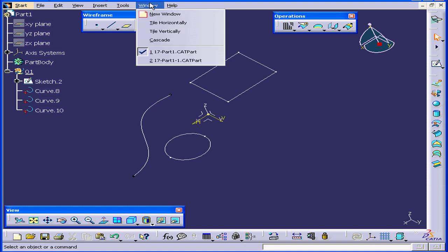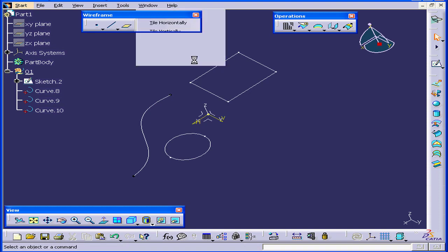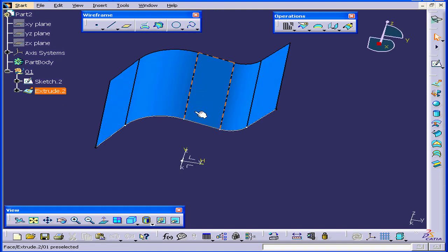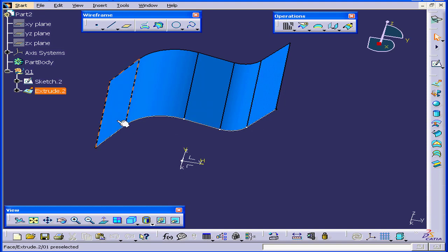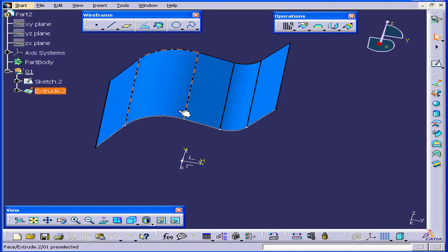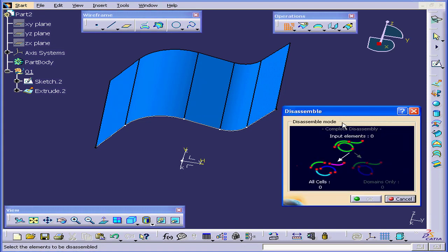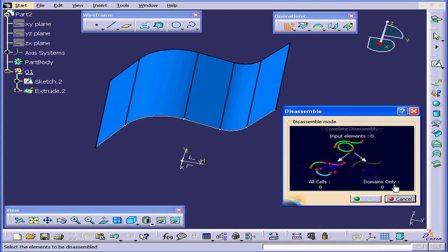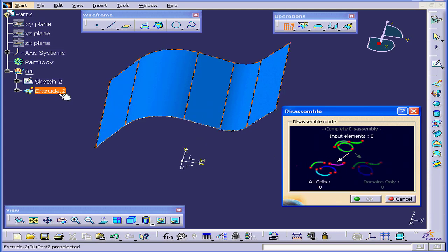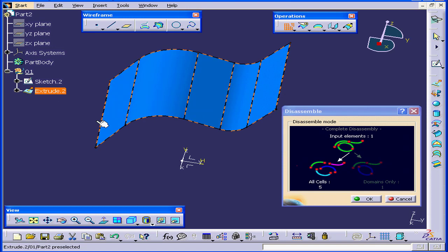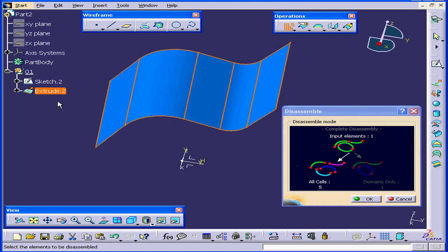Let's go to a different document now and see how this command works on surfaces. I have an extruded surface here. I'm going to select the Disassemble command again. I'm going to use the All Cells option since I only have one domain here. Now let's select Extrude dot 2. As you see, we've got five separate entities here.